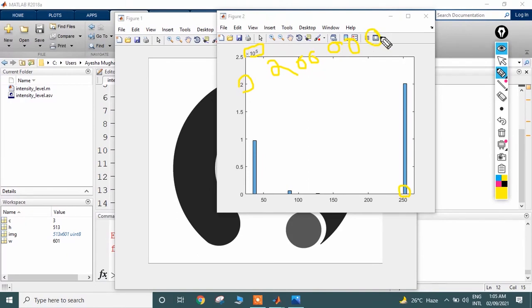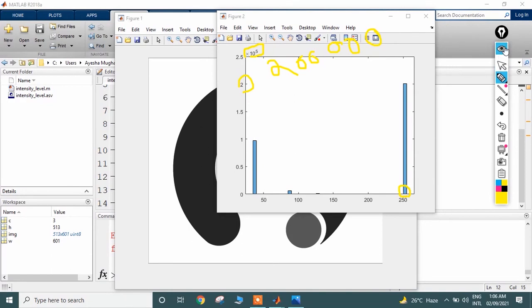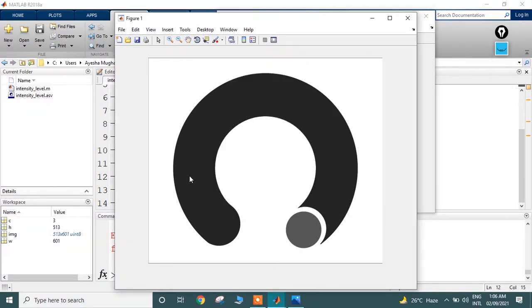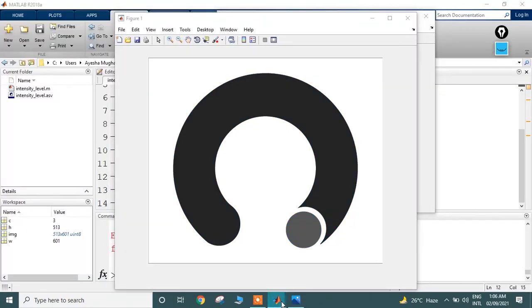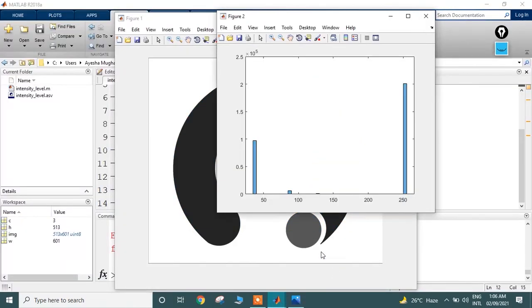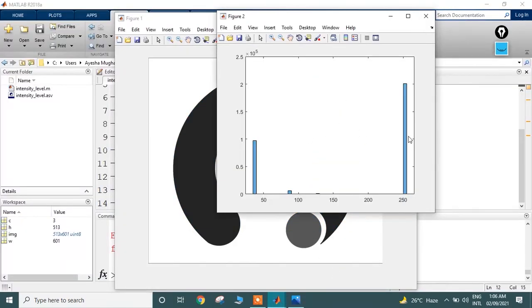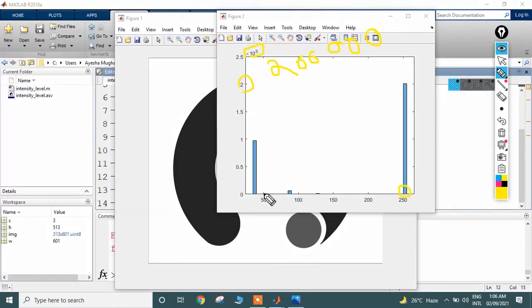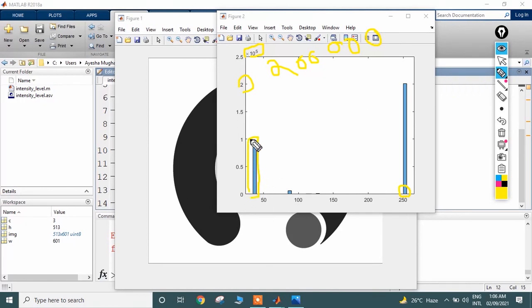As we can see in the figure, most of the area is white. Thus, this bin represents the white color, the white area. Then comes this one, which represents a quite dark color, represented in the image by 1×10^5 pixels, which is obviously this area.